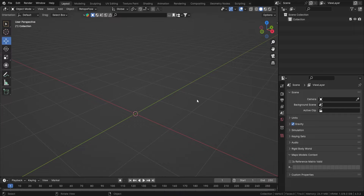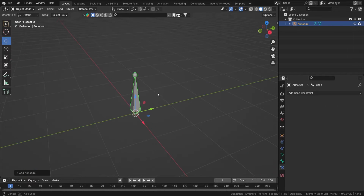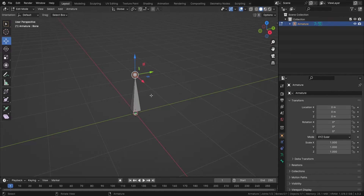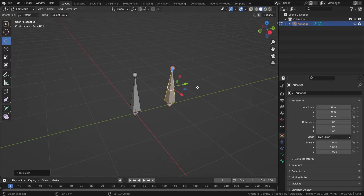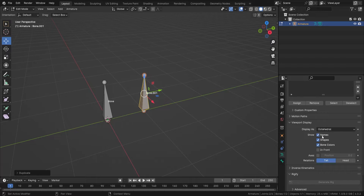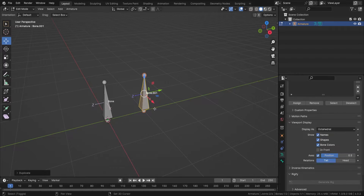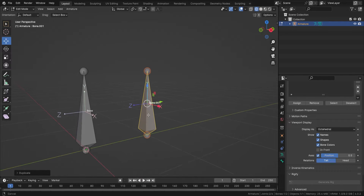Hey everyone, this is Mr. Isometric and in this video we are going to talk about the Limit Location bone constraint. First, let's add in a single bone, go into edit mode, and duplicate this bone one unit in the front. Now let's go into the armature, turn on the name and axis, and make the axis size 0.5 to see the local axis more clearly. I'll go into wireframe mode.